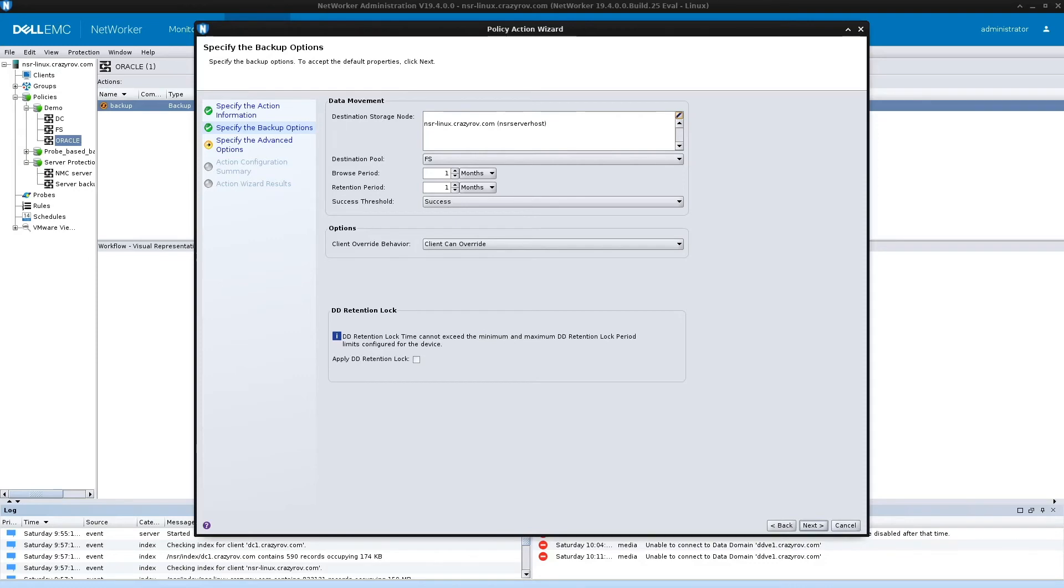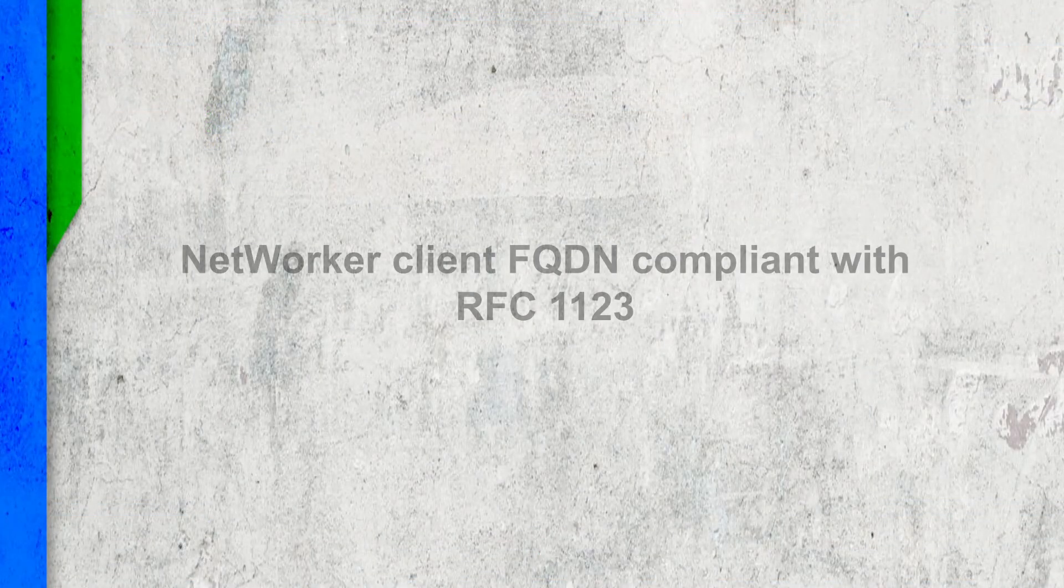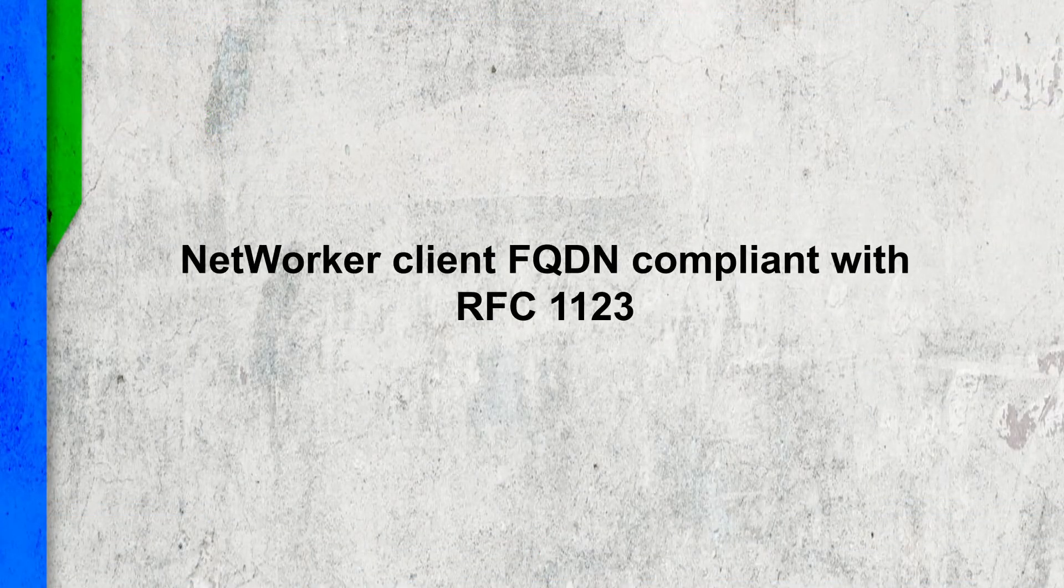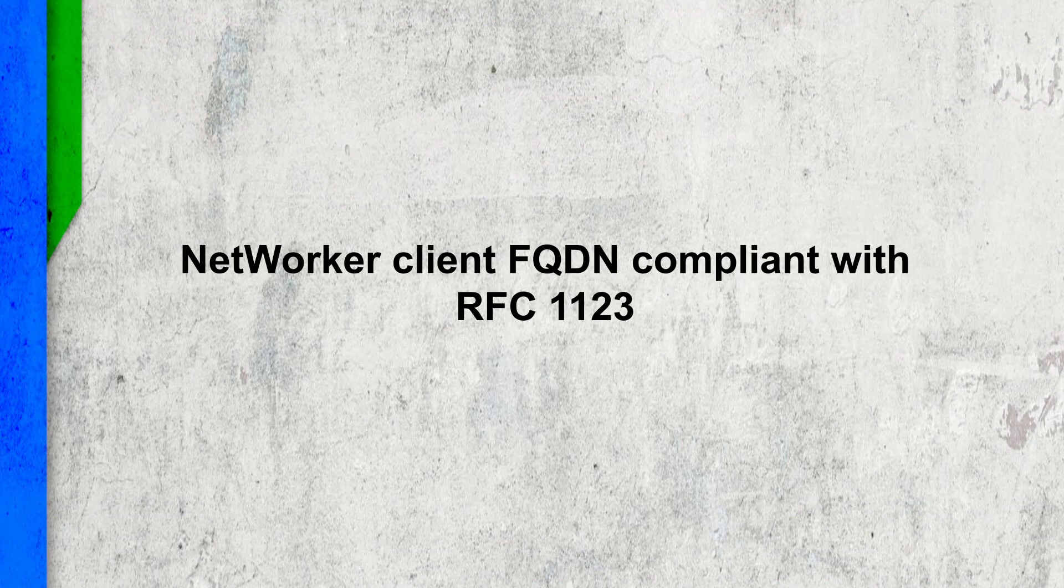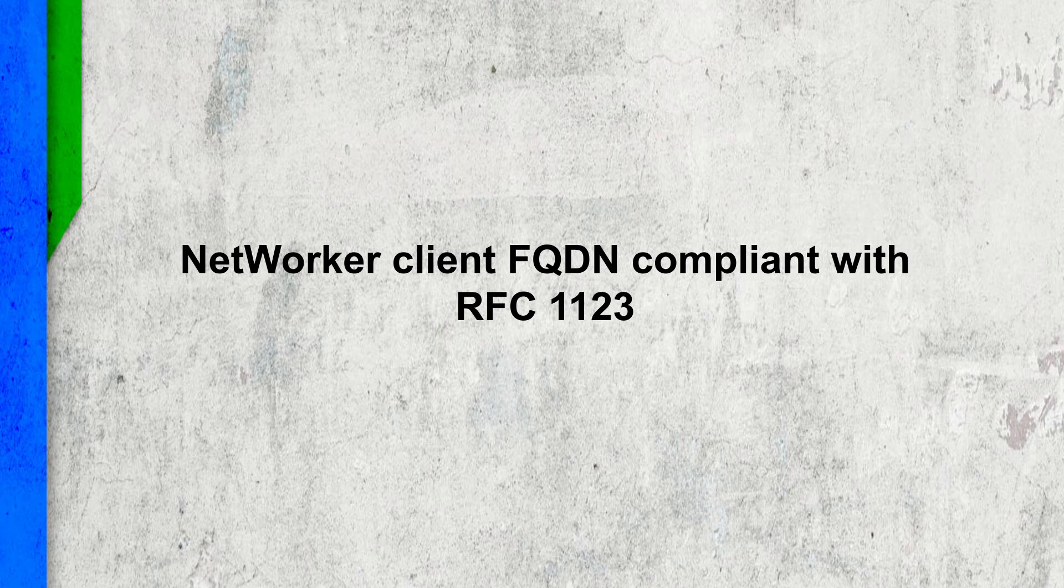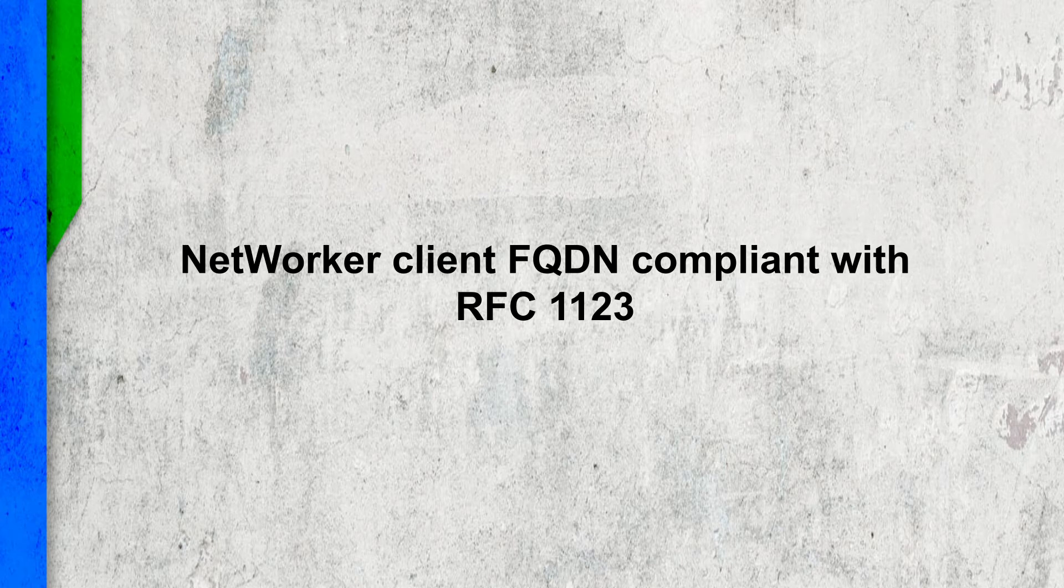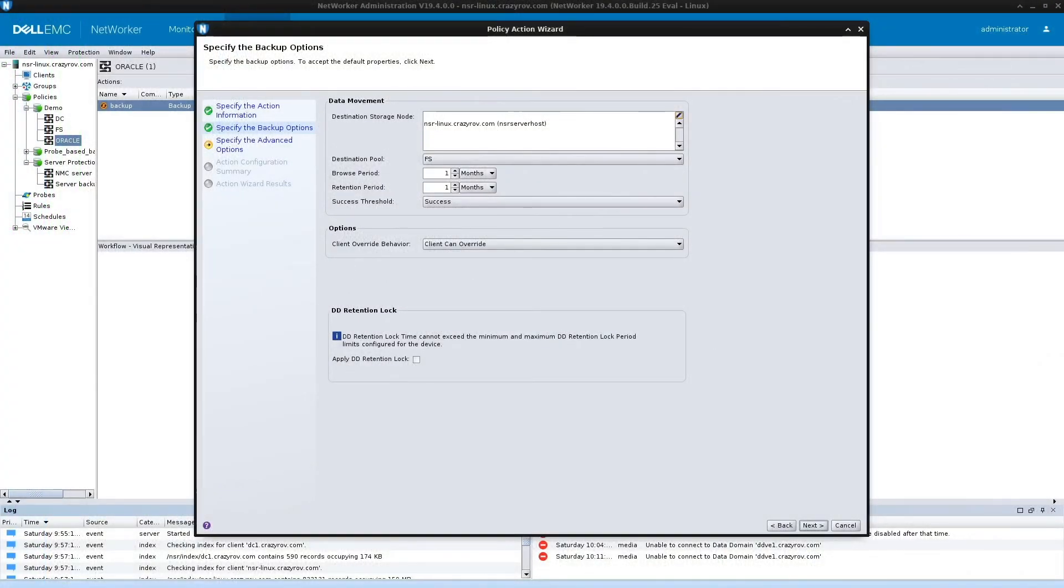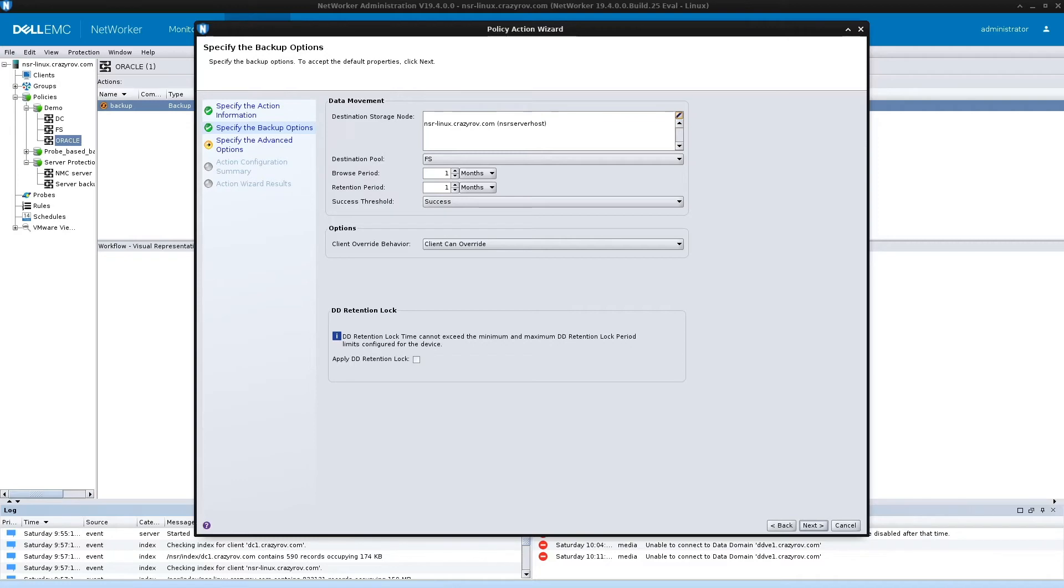The next feature is related to NetworkR client FQDN compliant with RFC 1123. In the earlier version of NetworkR, the NetworkR server, storage node, and client could be configured with the FQDN of up to only 63 characters. Starting with 19.4, the NetworkR storage node and client are RFC 1123 compliant and can be configured with an FQDN up to 255 characters. However, the FQDN for the NetworkR server is still limited to 63 characters.